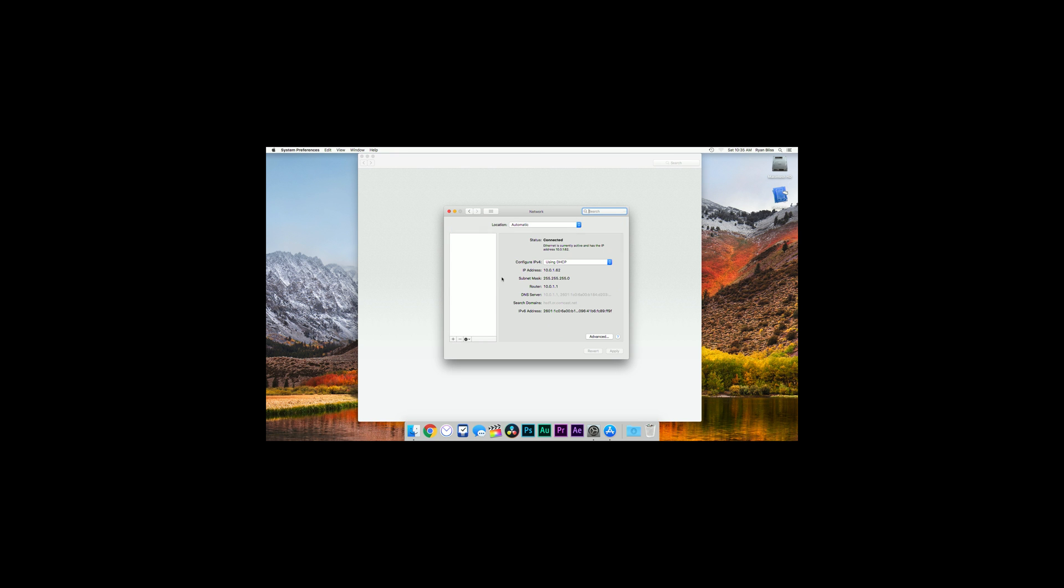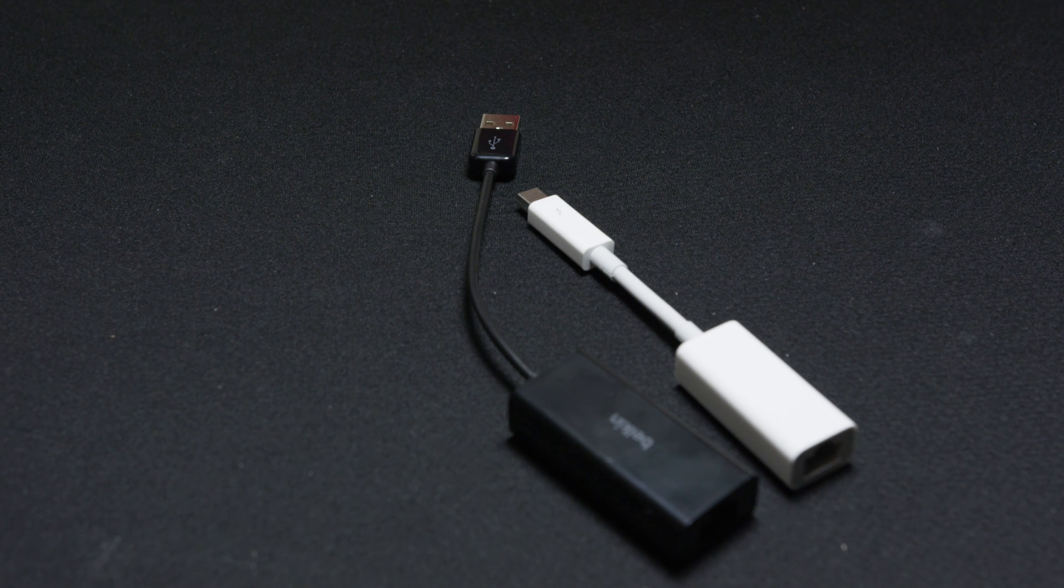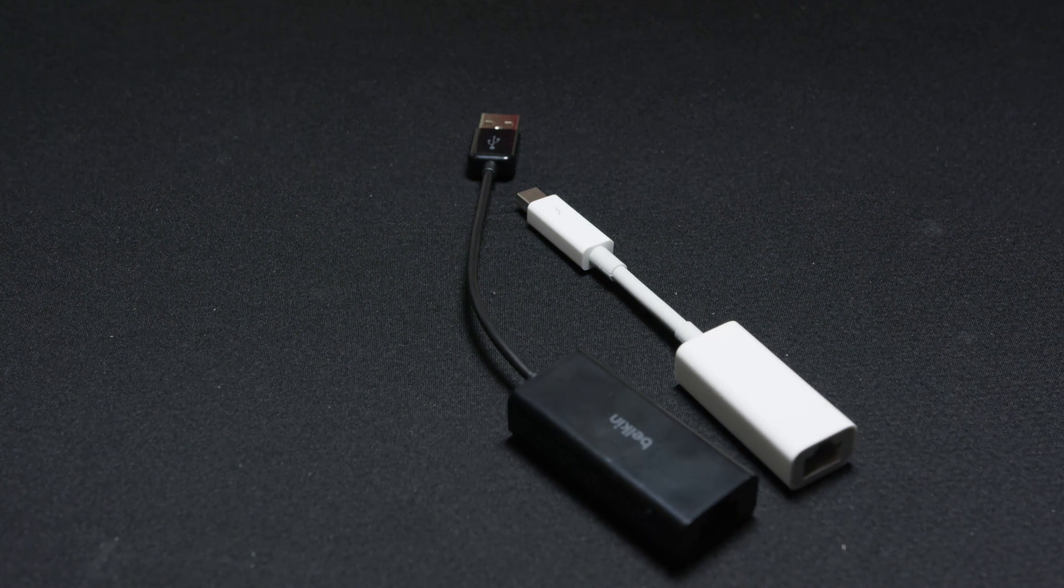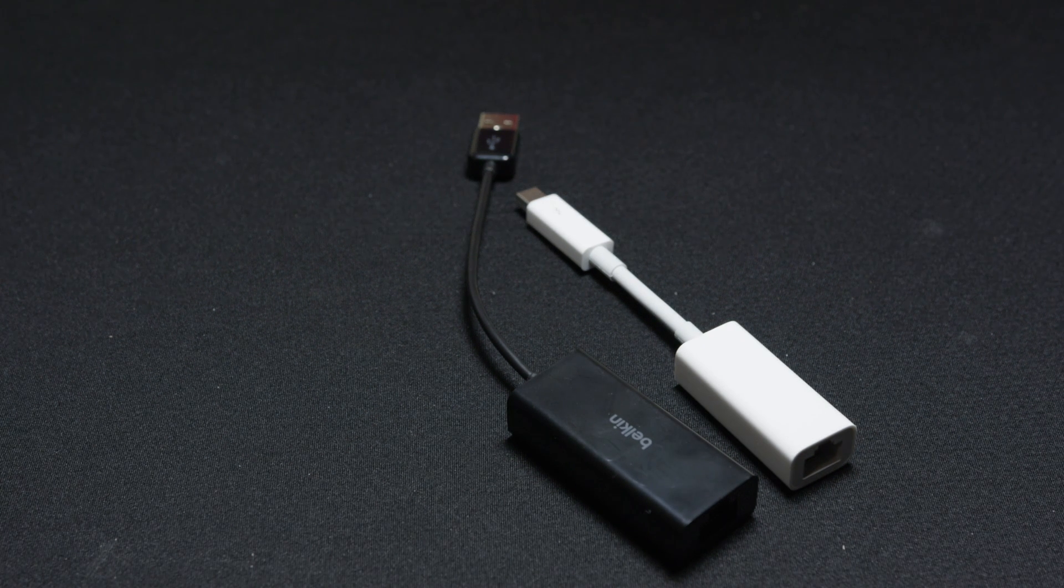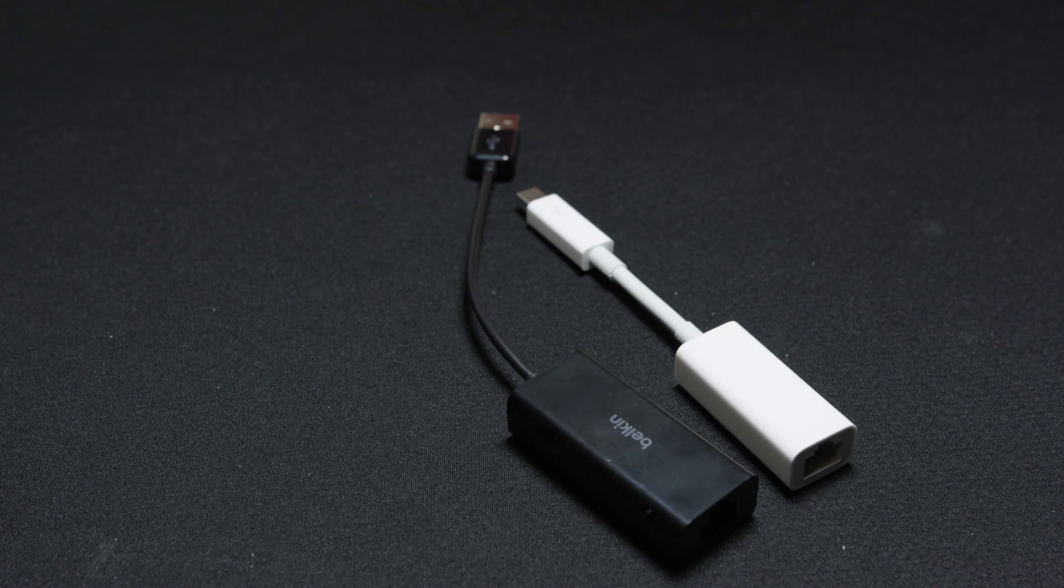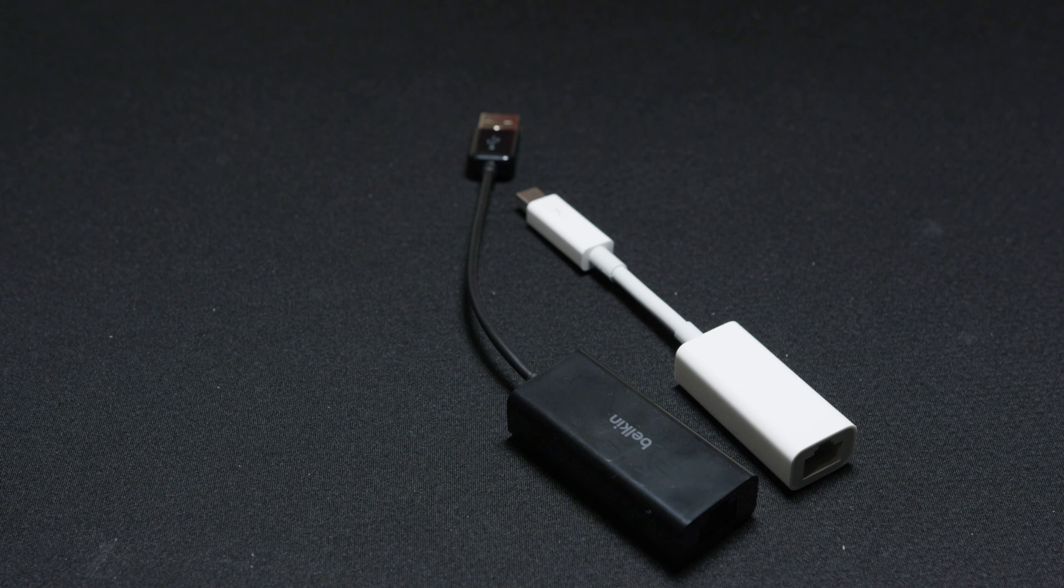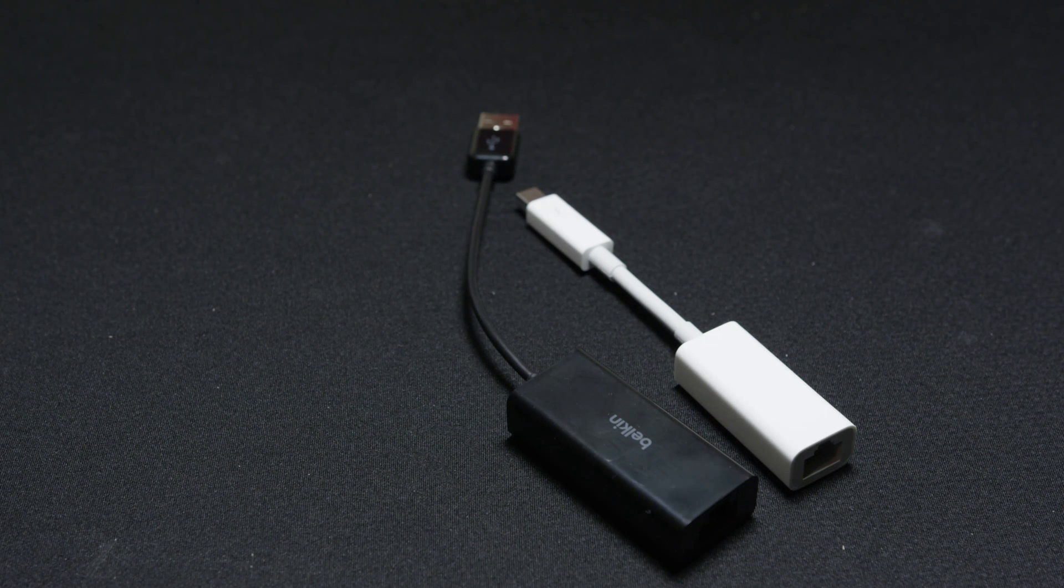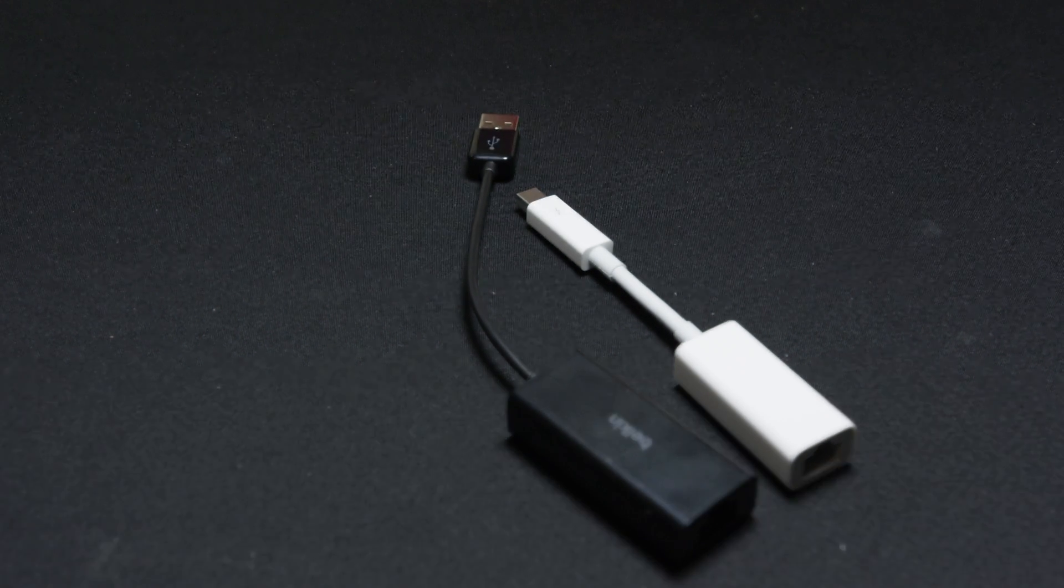If you are connected to Wi-Fi you can skip this next step, but if not you'll need to connect over ethernet. You can either use an adapter or an existing ethernet port, but you will need an internet connection no matter what.